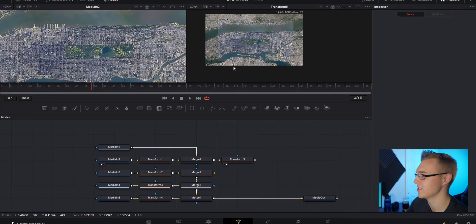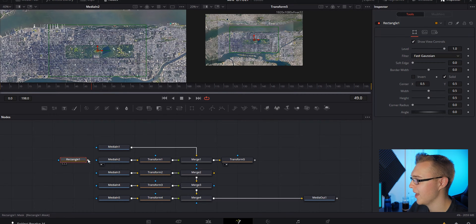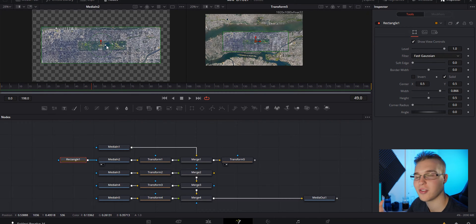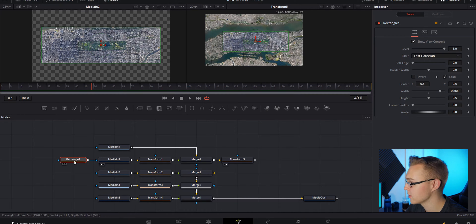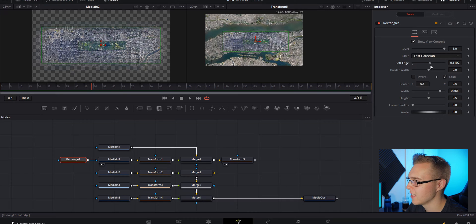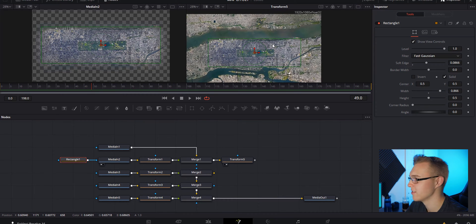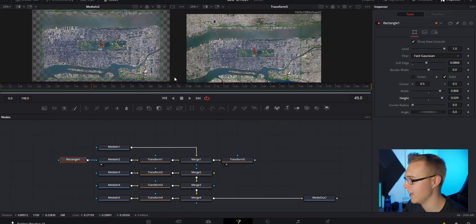Now you see really hard edges which are super ugly. To take care of that, we're gonna use a Rectangle mask and feather the edges. On the hotbar, grab it, drag it to Media 2, and connect it to the alpha output. In the left viewer you see the image with the mask applied; in the right viewer you see what it actually looks like. Click on your mask, go to soft edges, and you can see that it softens the edges all around so there are no hard edges. Play around with the mask a little to see what looks best.